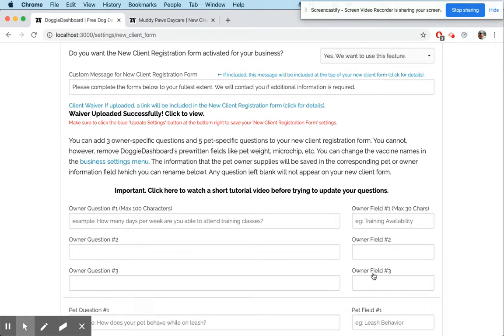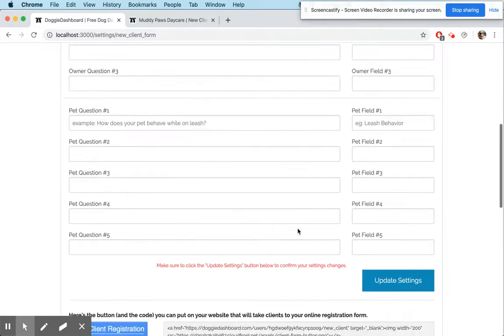Doggy Dashboard does not do any type of document signing — you'll have to work with a legal team on that. We don't provide any legal documents. But if you do have a waiver you want to use on Doggy Dashboard, we can store it for you.